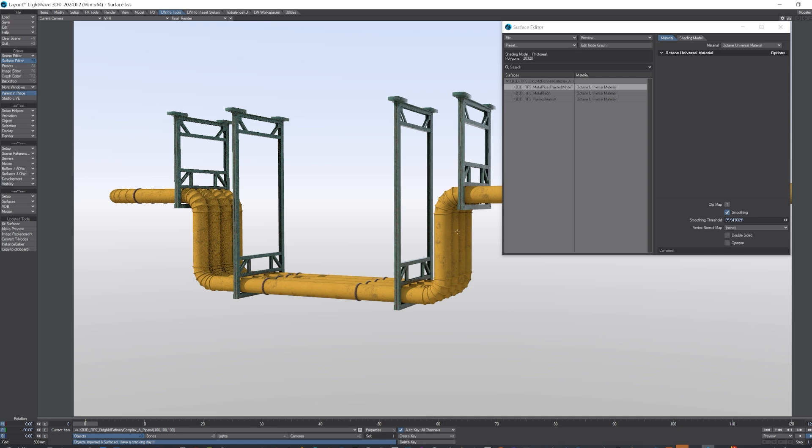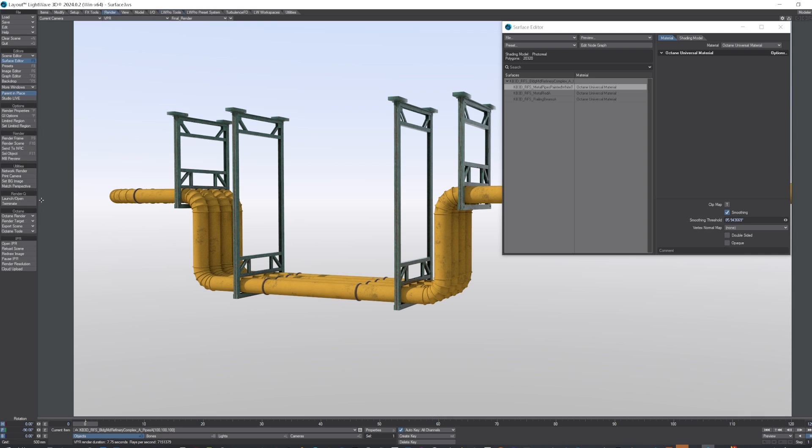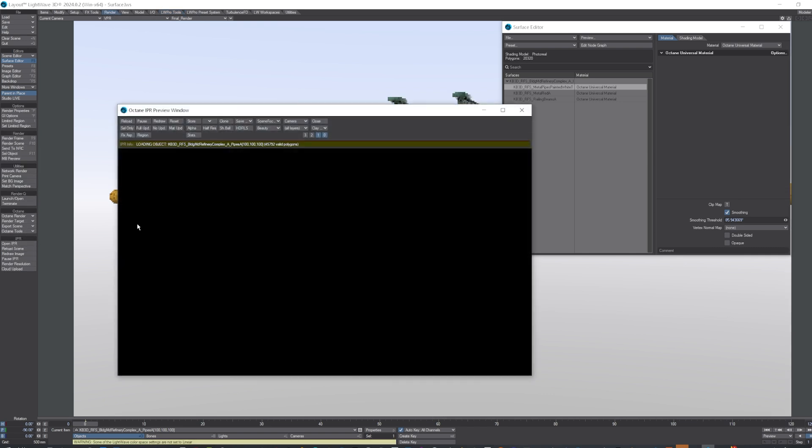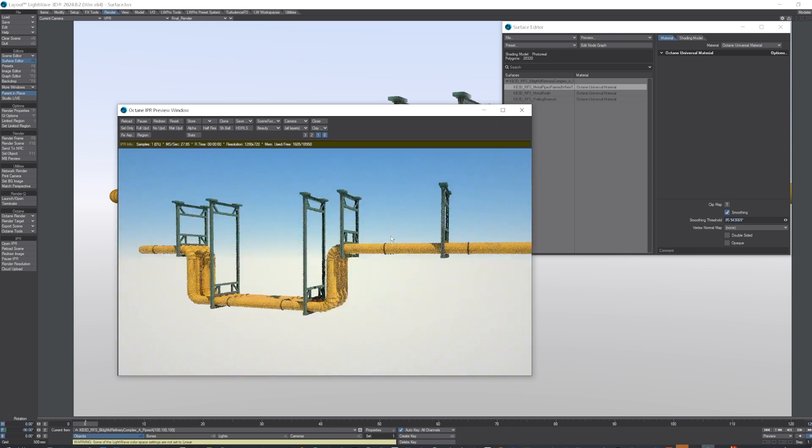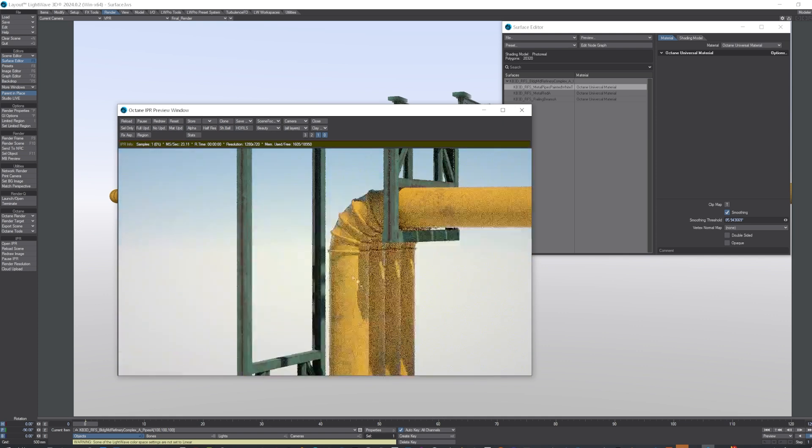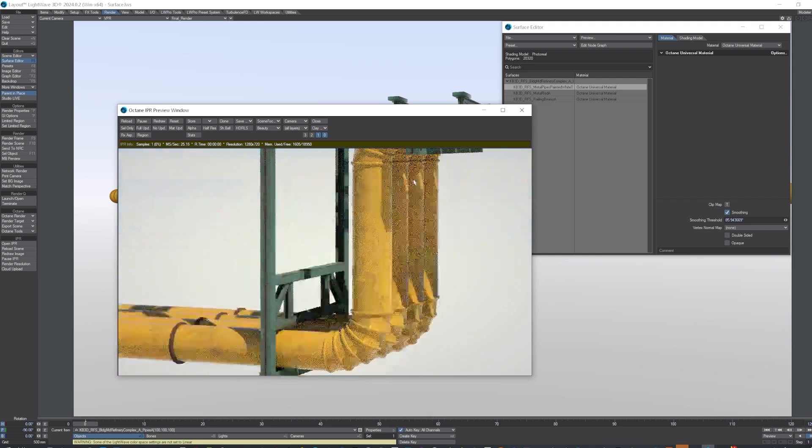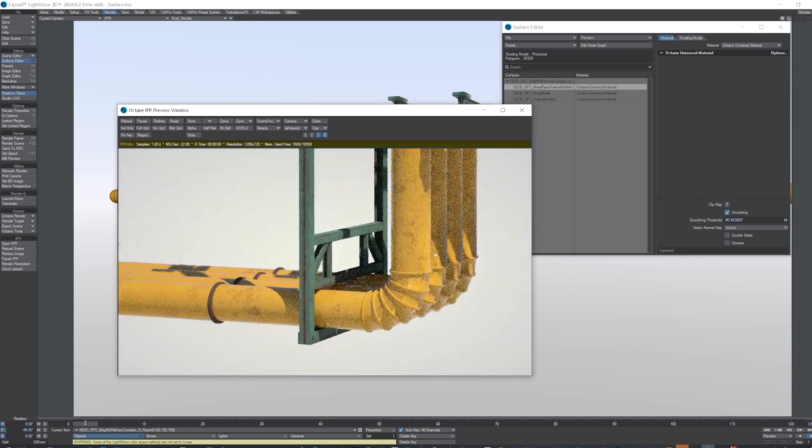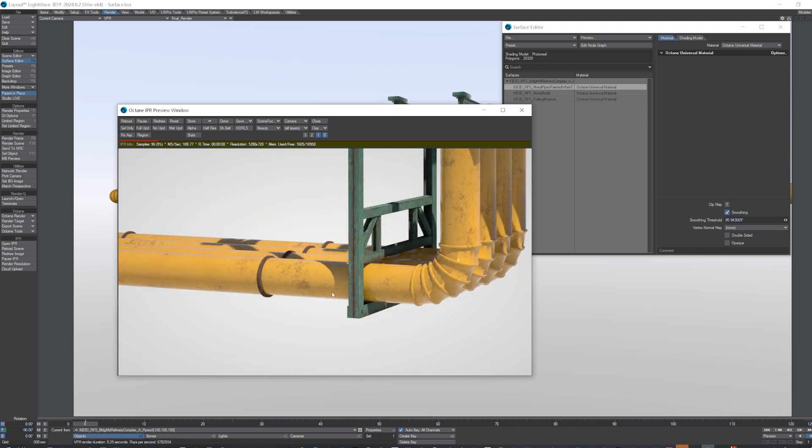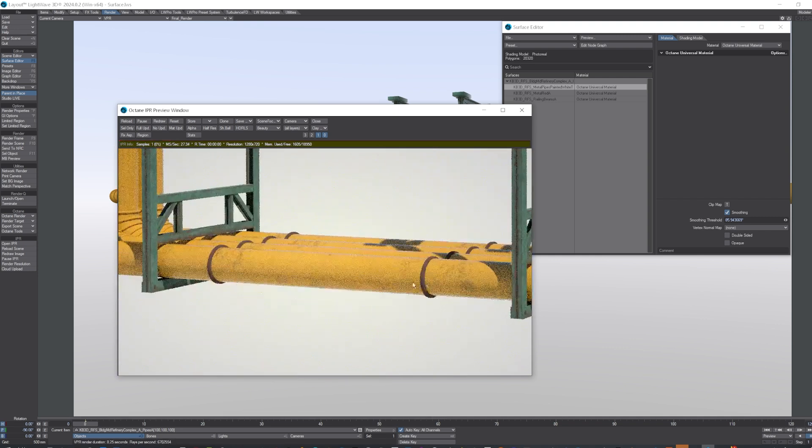So there we have nice yellow pipes with a little bit of dirt on, and I'll just open Octane again. And you can see, I think, renders as expected.